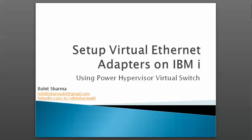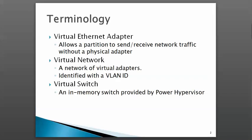Let's talk about the terminology. A virtual Ethernet adapter is a virtual device that allows a partition to send and receive network traffic, much like a physical adapter, except that there are no physical devices assigned to the partition.